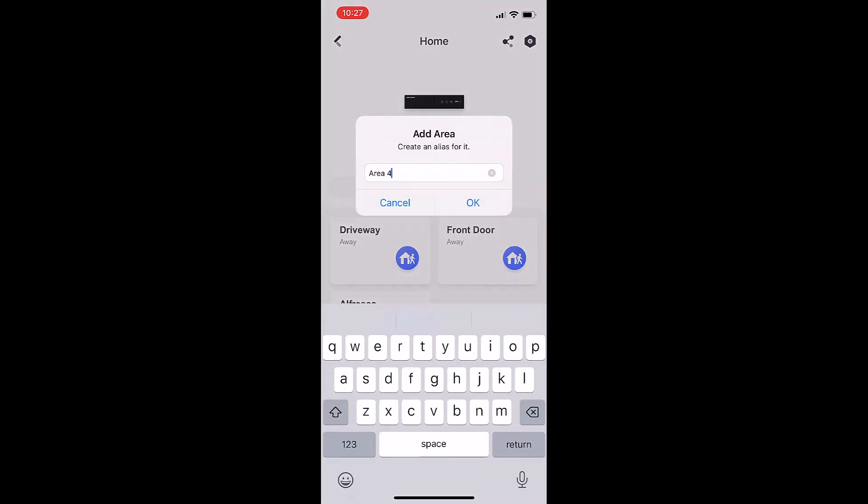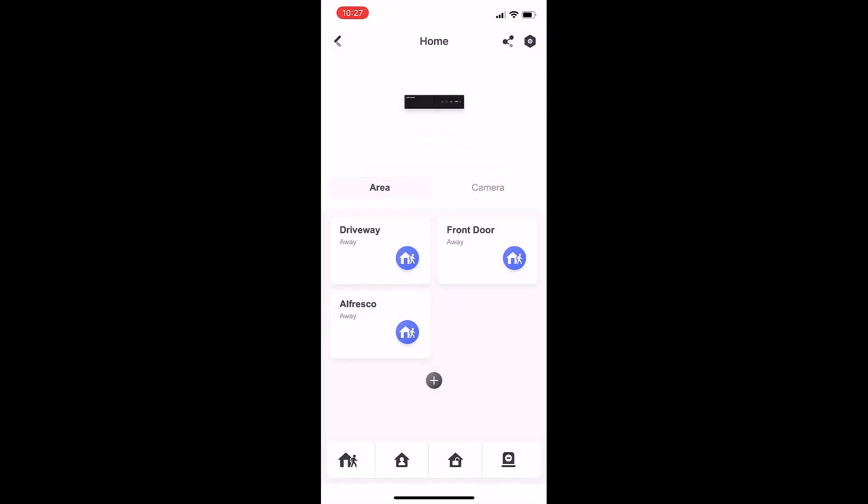Looking at these icons, if they're blue it means the area is armed. We can individually arm and disarm these areas by just pressing that blue icon. We've just disarmed the driveway; press it again and we've armed the driveway.